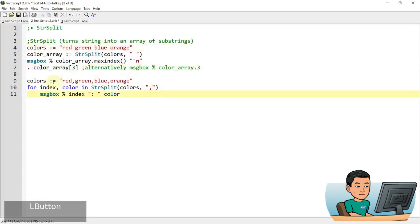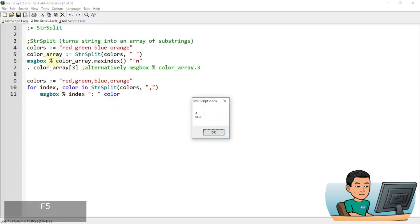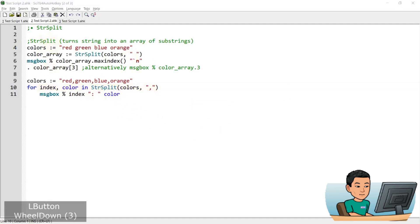And then I've got another example that uses comma instead. And this time I'm going to use a for loop to look at the array index and color of the elements within the array. So if I go ahead and run this, then I get as the result of the first example, a number four that represents the number of colors, which is the maximum index. And then the third one is blue, as you can see. And then in the next for loop, it's going to show me one red, two is green, three is blue, and orange. So this is how you can use the string split command.